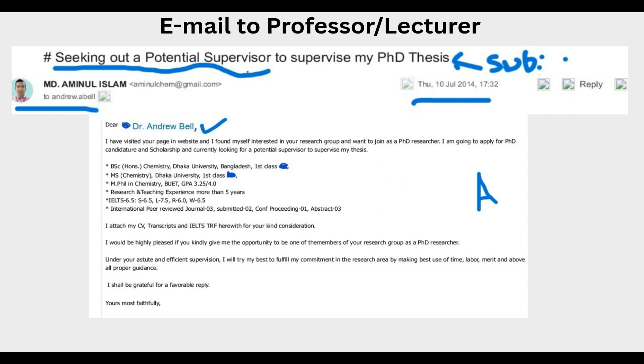In almost all universities of the world, the first step to apply for MS, PhD, or postdoc is to manage a supervisor. Without managing a supervisor, you cannot apply, so it is very important. To manage a supervisor, you have to email a professor, associate professor, or lecturer to initially get their consent to apply for admission or scholarship.